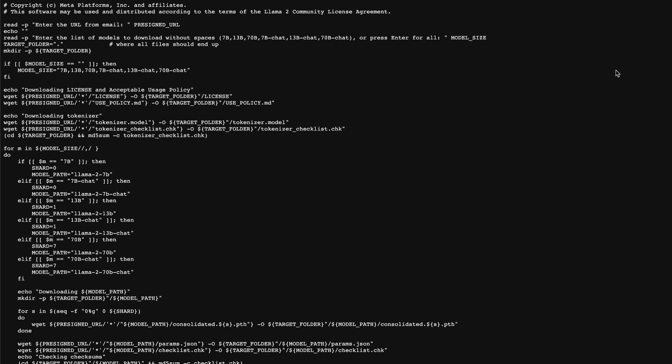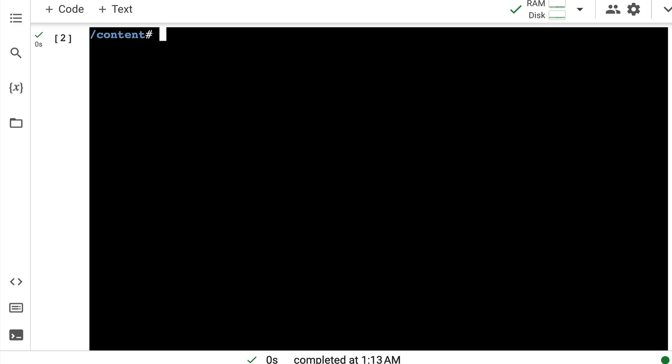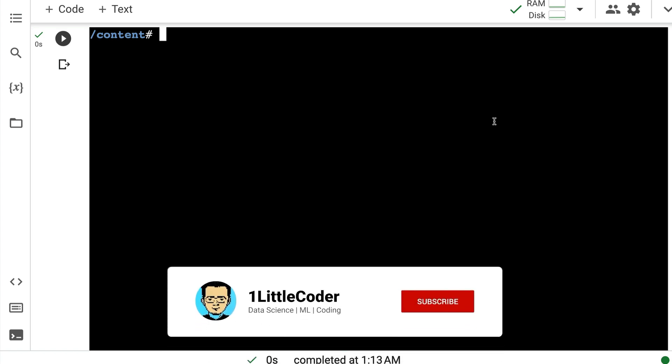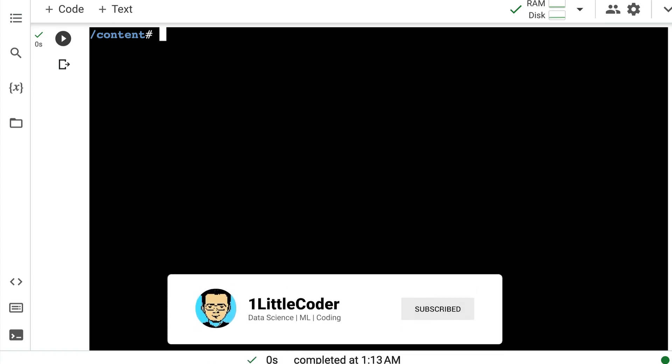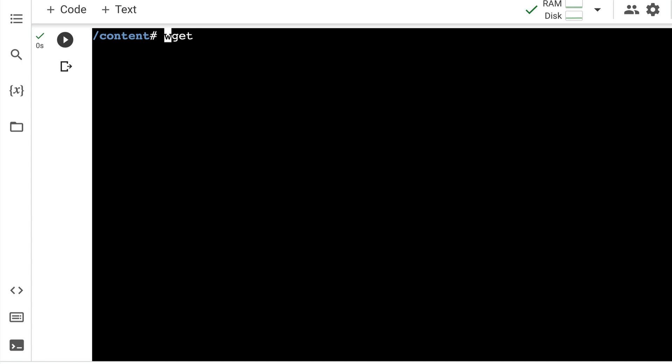I'm going to show you the same thing with my Google collab. So first thing that you need to know is you need to download the helper script, the download.sh. So wget, paste that link or you can just simply just download it.